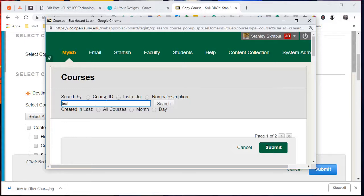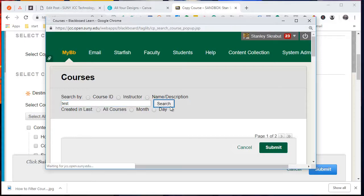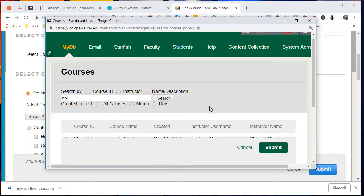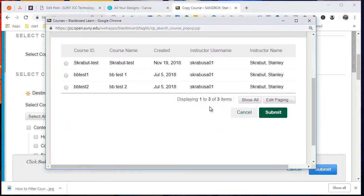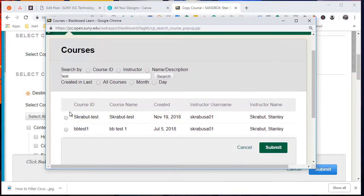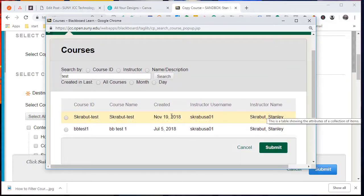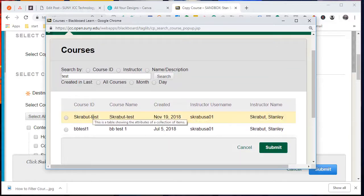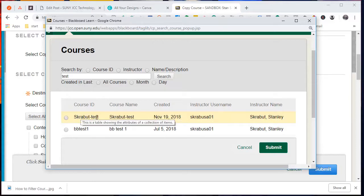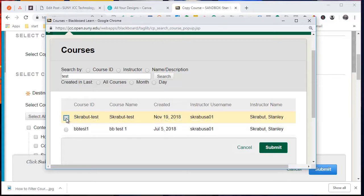And the course that I've just created that's empty is called Skrabbit Test. So I'm going to select that one.